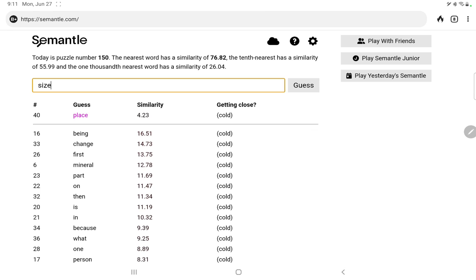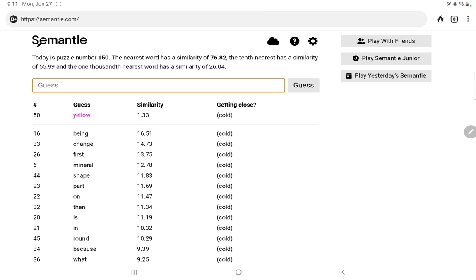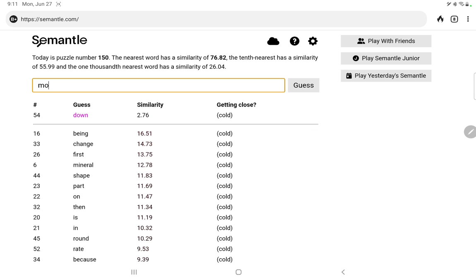We'll put in some other question words. Okay, moving on to space. Place, size, big, small. Neither of those do well. Shape, red, square, no. Color, let's try some primary colors. Blue, red, yellow, no. Speed, rate. Down, up, movement. Let's try move. Let's move on to matter.